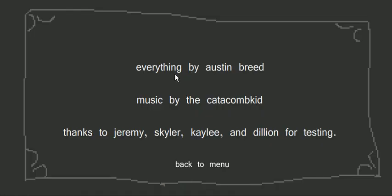Credits. Everything by Austin Breed, music by Catacomb Kid, and actually the music in this game is pretty nice.